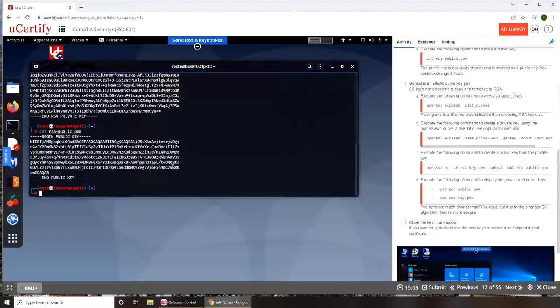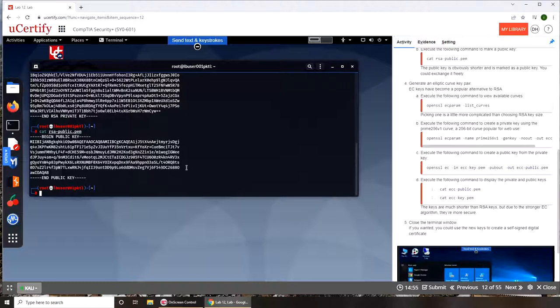But when you try to connect based on this key, the private key, you send some kind of credentials that needs to be matched over there with your public key. So that is to prevent anybody else, because public key is public, everybody has it. So nobody can connect as you if they don't have the private key.